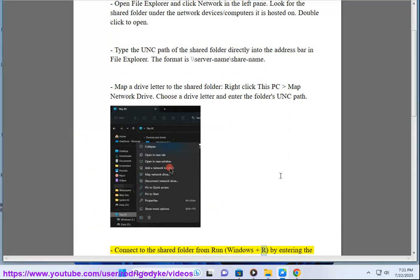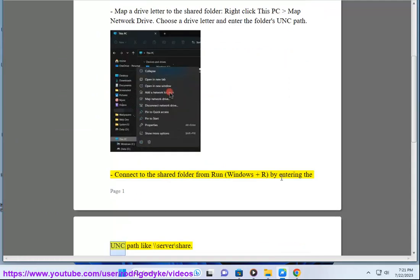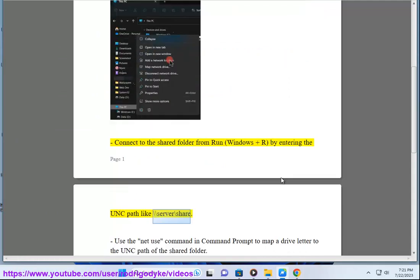Connect to the shared folder from Run (Windows + R) by entering the UNC path like \\server\share.